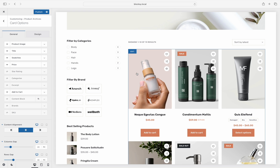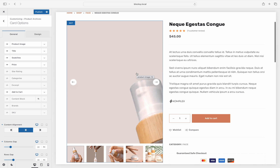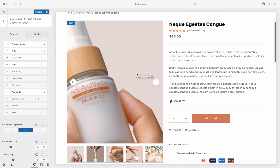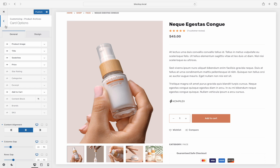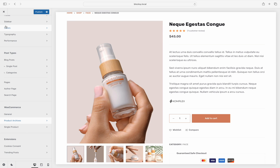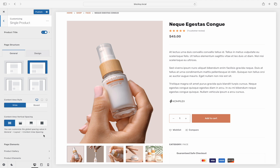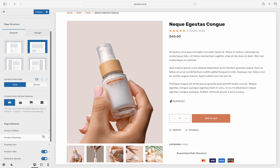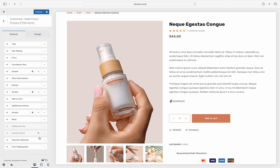The same options are available for the single product page, like we've talked about earlier. And again, these options will be different depending on which single product gallery look and feel you have selected. Choose the single product pane, and then choose product elements.